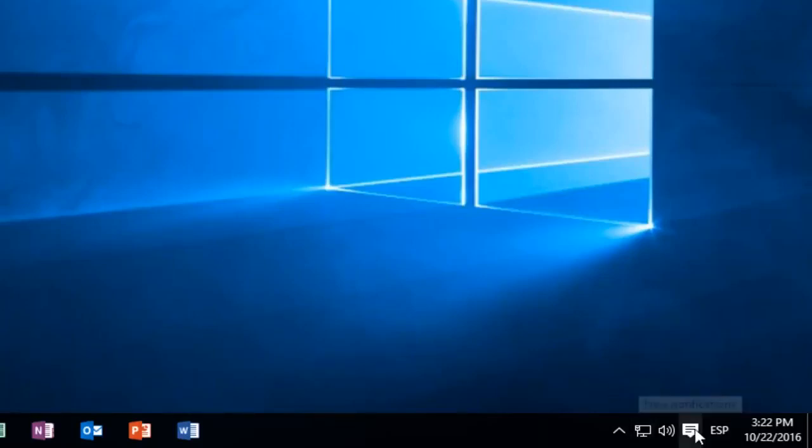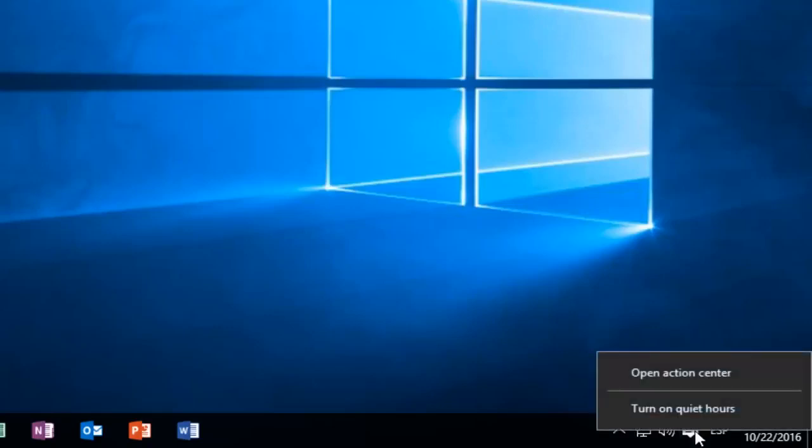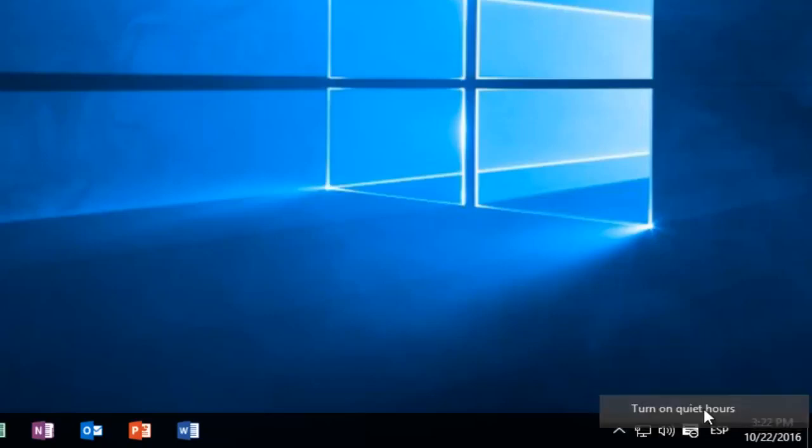If we're looking to turn on quiet hours, all we have to do is right-click on the Action Center icon and then left-click on Turn On Quiet Hours.